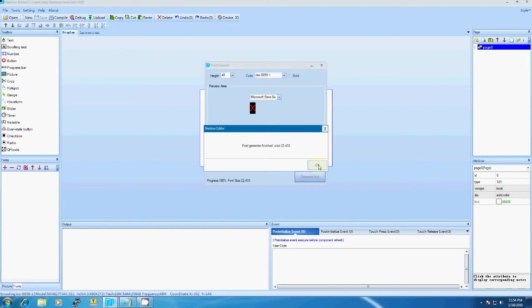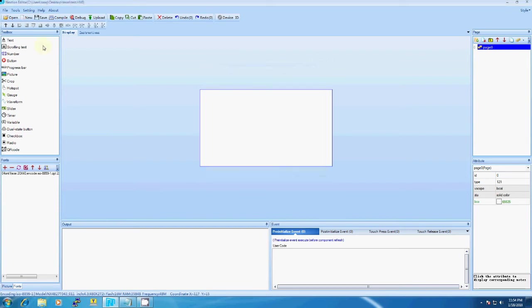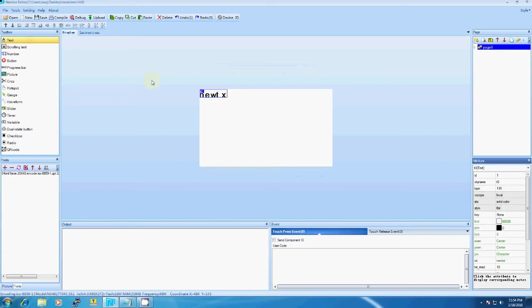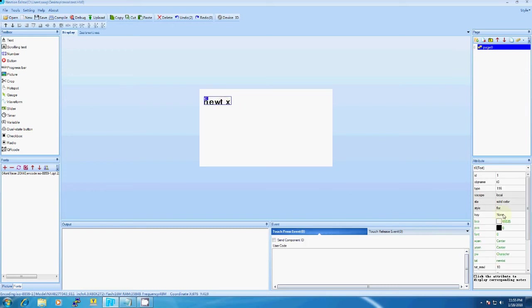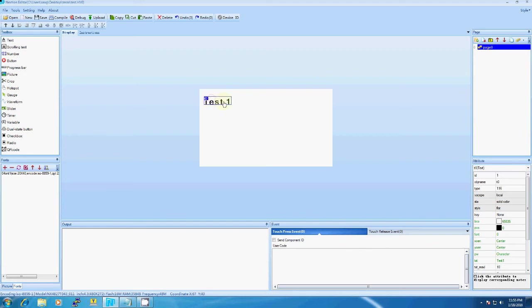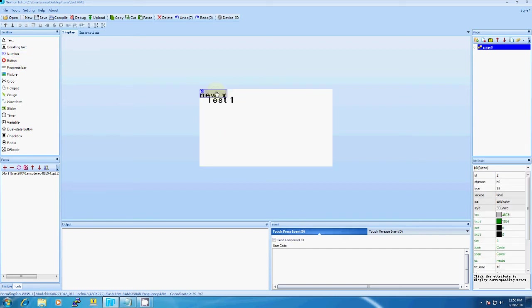Now adding a text window. You can change the content here. I'm adding 'Test 1' and adjusting the window. You can add buttons from here. These are the properties which you can use.